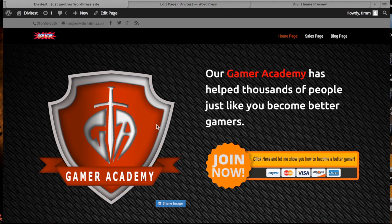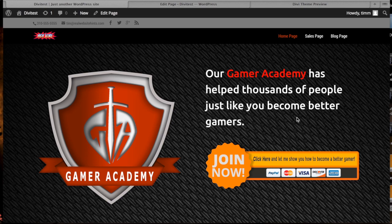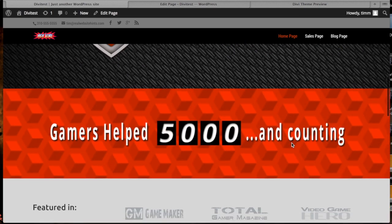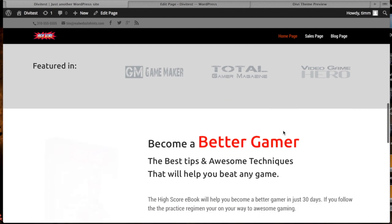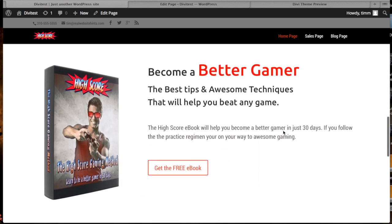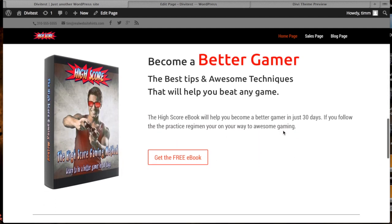This theme also features the ability to have full width background images in any section that you have. So we've got a full width background image, an image module, a text module, and then another image module. Here's another example of fading in, and another example of a full width background image that I've put in. And here's another example of the layout features of the theme.